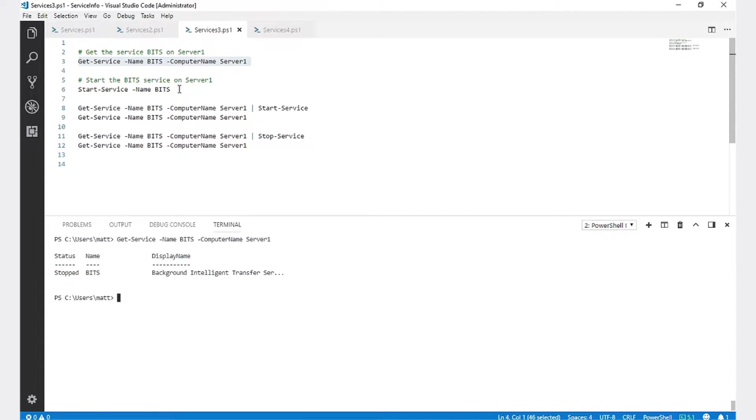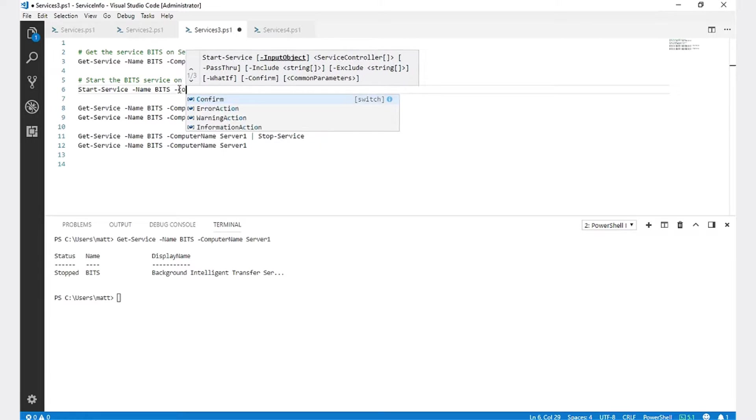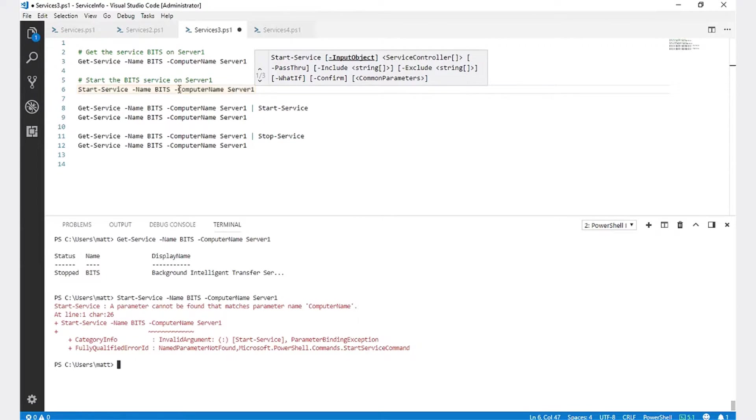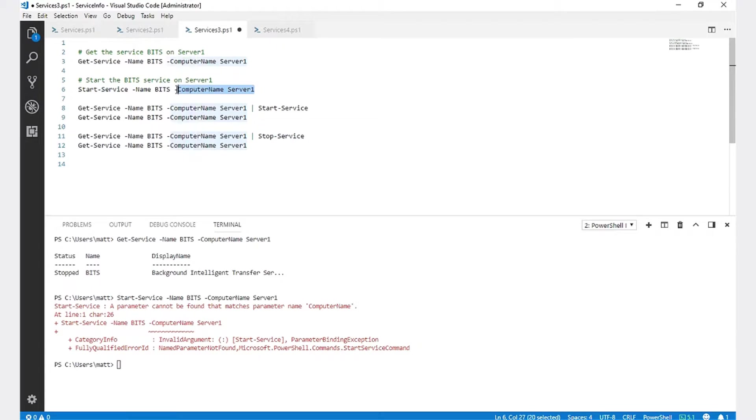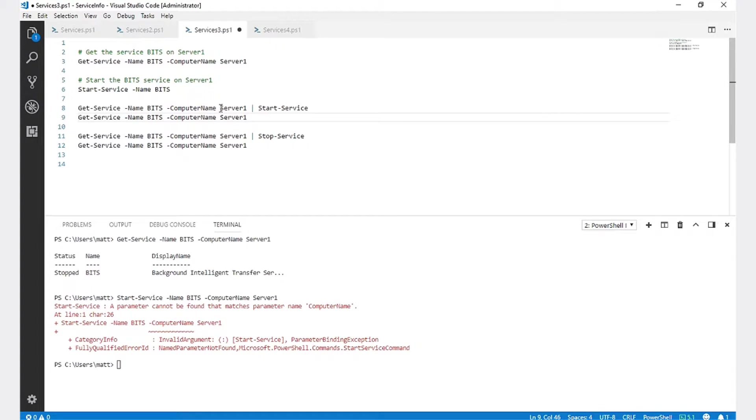Now to start the service, one would logically think that to do that, we would run Start-Service -Name BITS -ComputerName Server1. If we run that, however, you'll notice that an error gets thrown. A parameter cannot be found that matches parameter name, computer name. Start-Service does not have a computer name parameter. So how do you then start remote service?